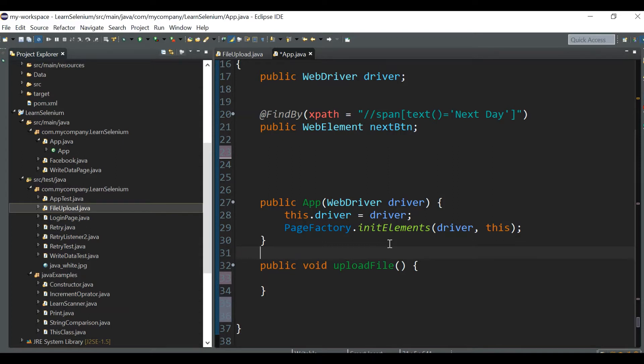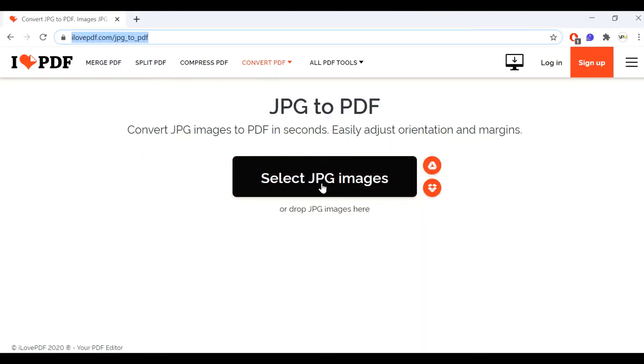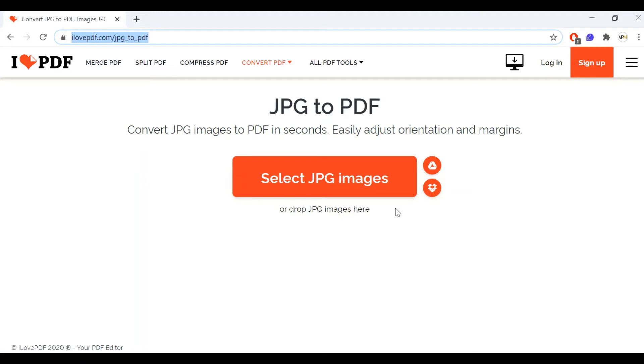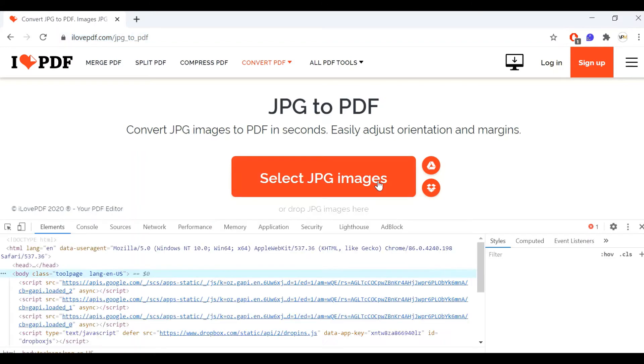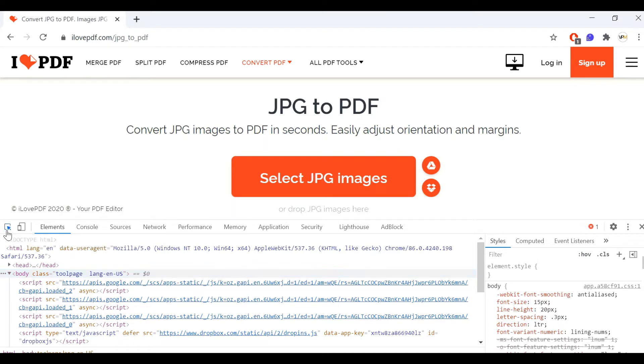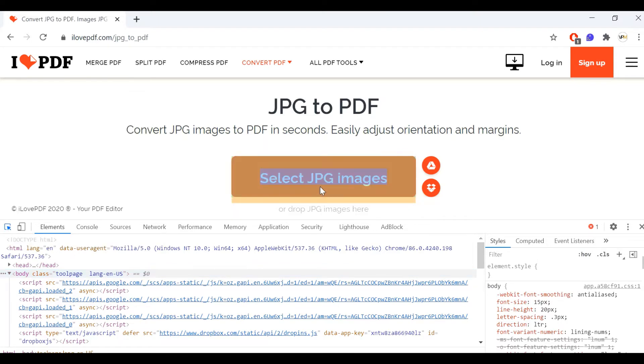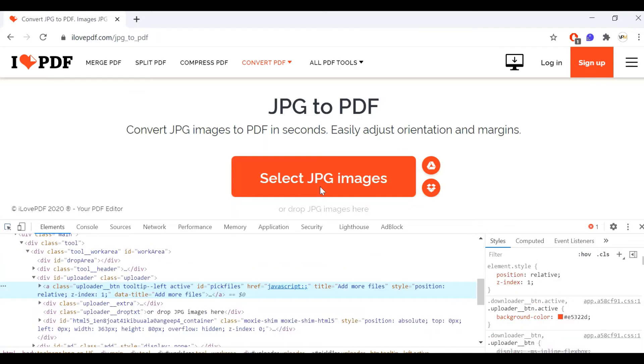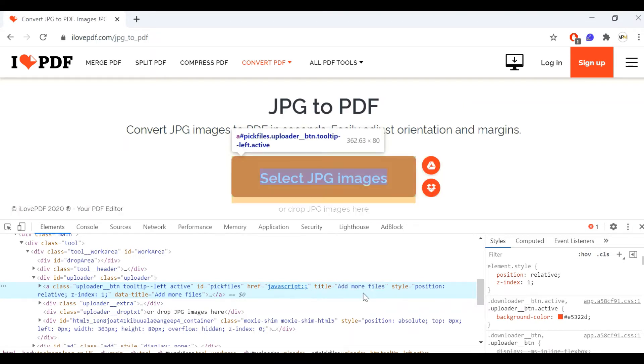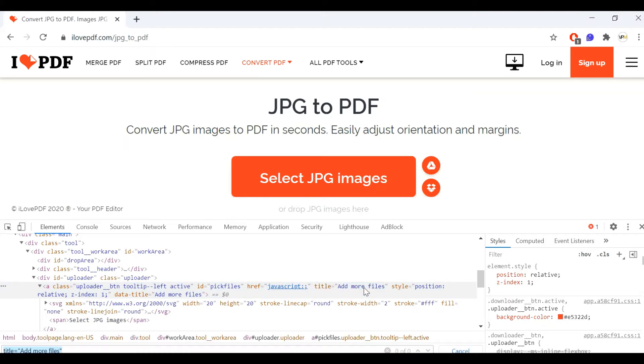As I mentioned, we can upload the file using SendKeys method in Selenium, so we can pass the absolute path of the file to this particular upload button. Here the upload button is 'select jpg images', so to this particular button we can pass SendKeys and it will automatically get uploaded. Let's inspect this element first - 'select jpg images' - it has something like 'add more files'. We'll take this xpath.